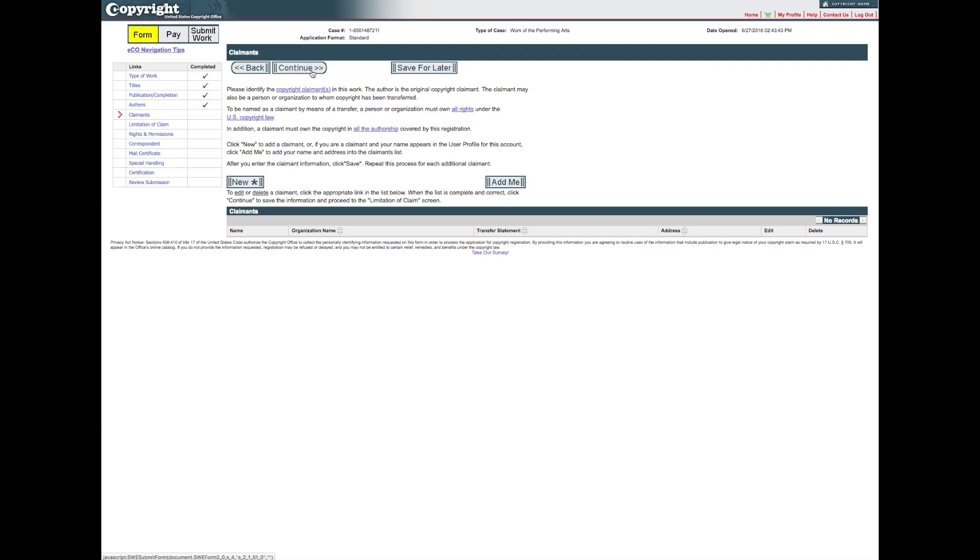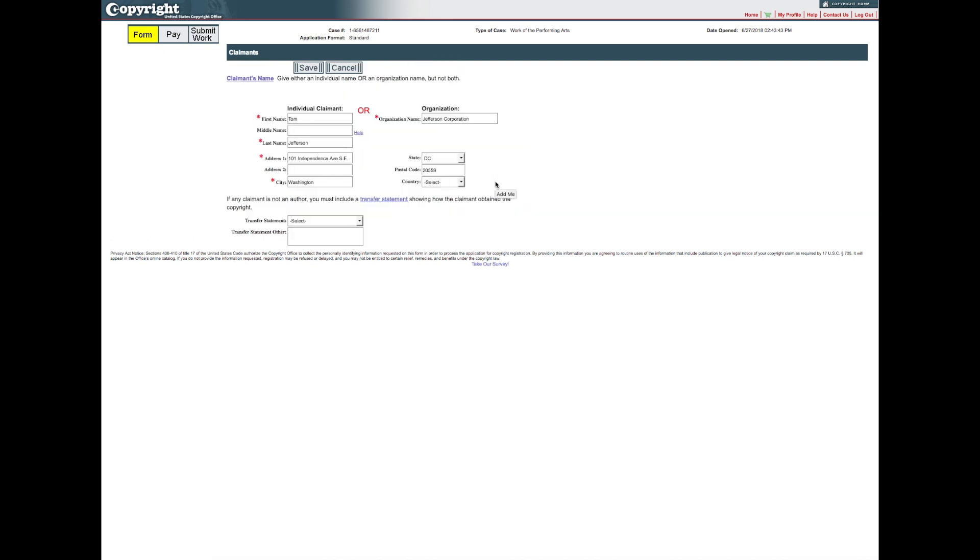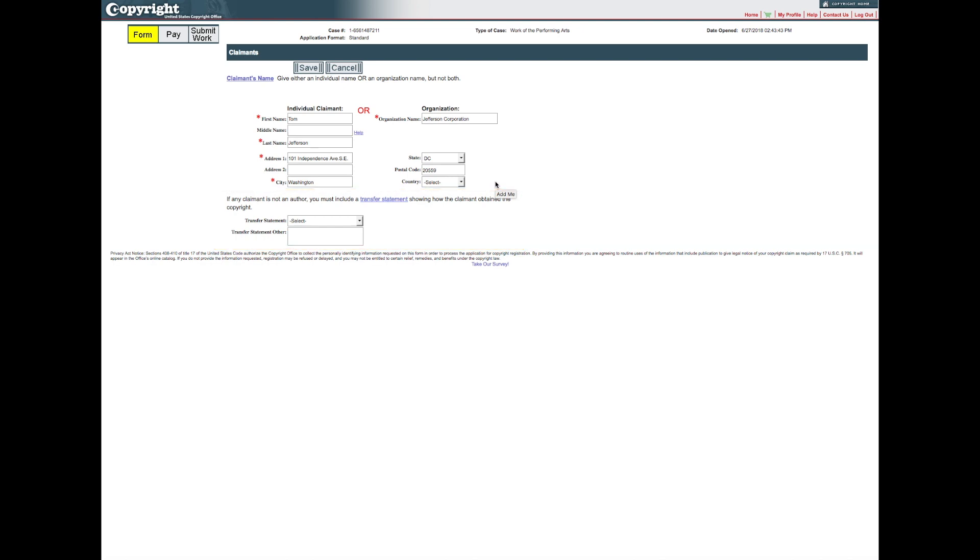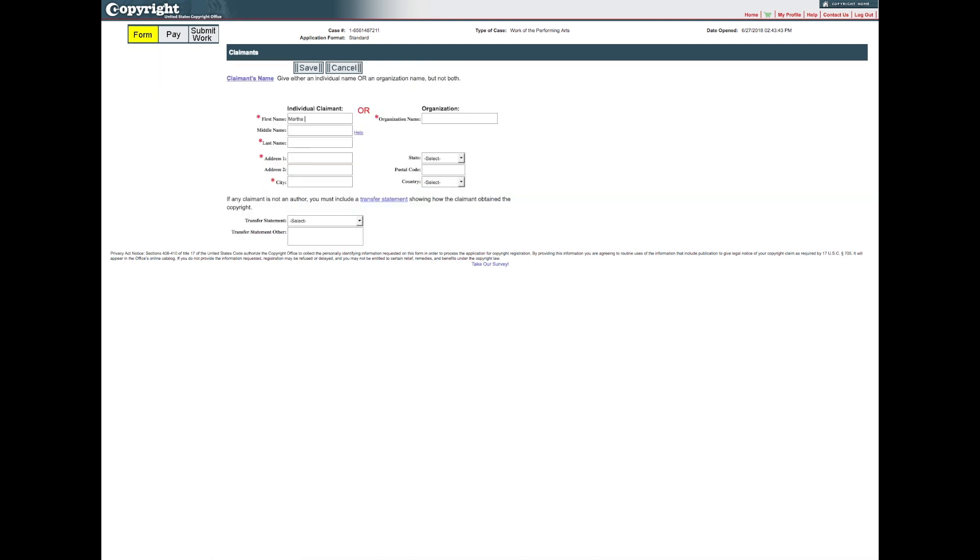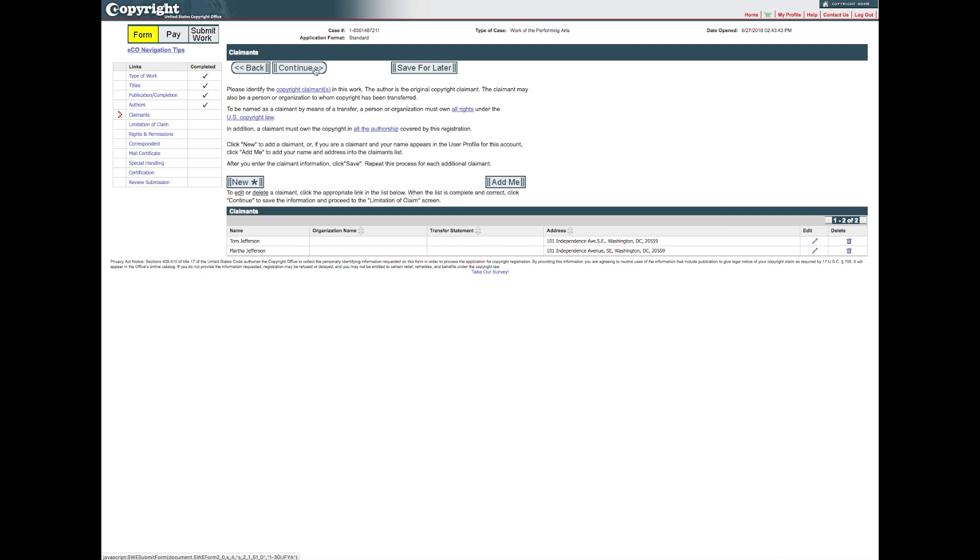If you are the claimant for this work, click Add Me to give your name and address. If you are completing the application on behalf of the claimant, click New and enter the claimant's information in the spaces provided. If the claimant is not the author of the work, you must provide a transfer statement to explain how the claimant obtained ownership of the copyright. Click Save to return to the previous screen. If the work is co-owned by two or more claimants, click New to enter this same information for the other claimants. When all claimants have been identified, click Continue.